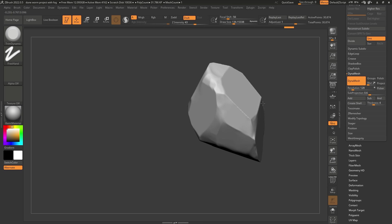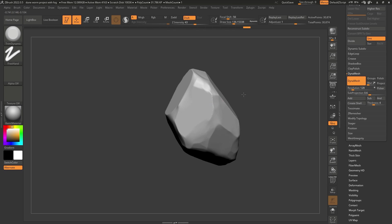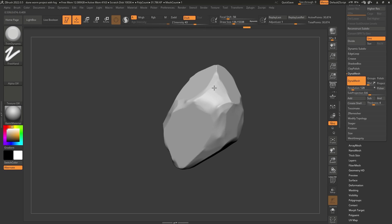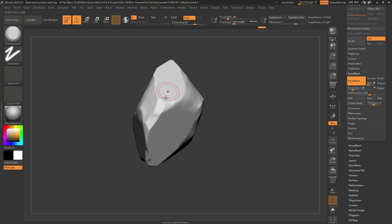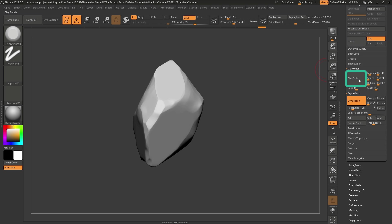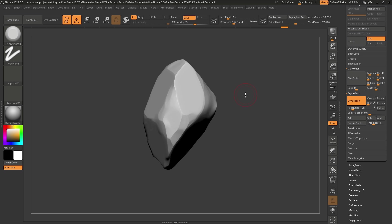I didn't spend too much time on this, but I want to show you the entire workflow. That is my rock. Let's hold Ctrl, click and drag to Dynamesh. If you want to polish this even more, you can use the clay polish — click once, click twice, then click and drag to remove the mask created by clay polish. That's pretty much it. This is your rock.